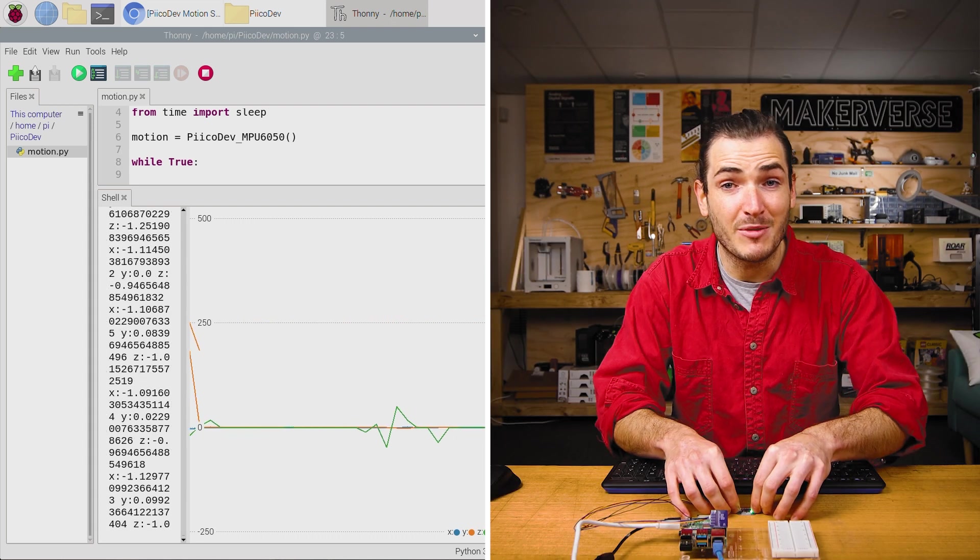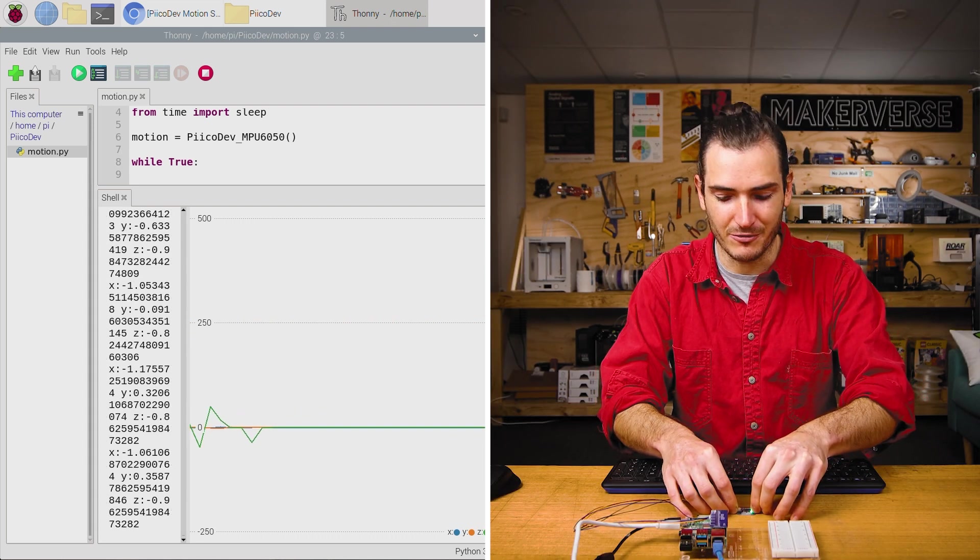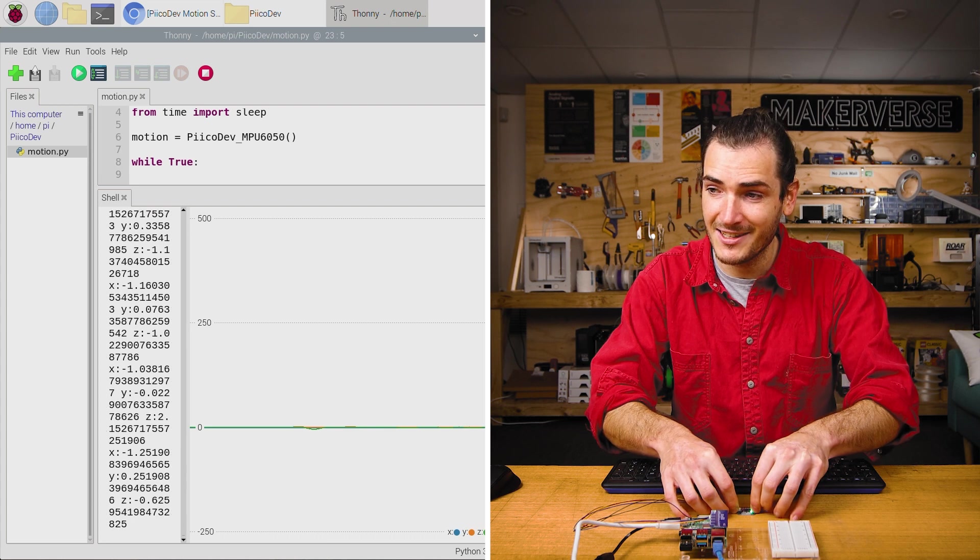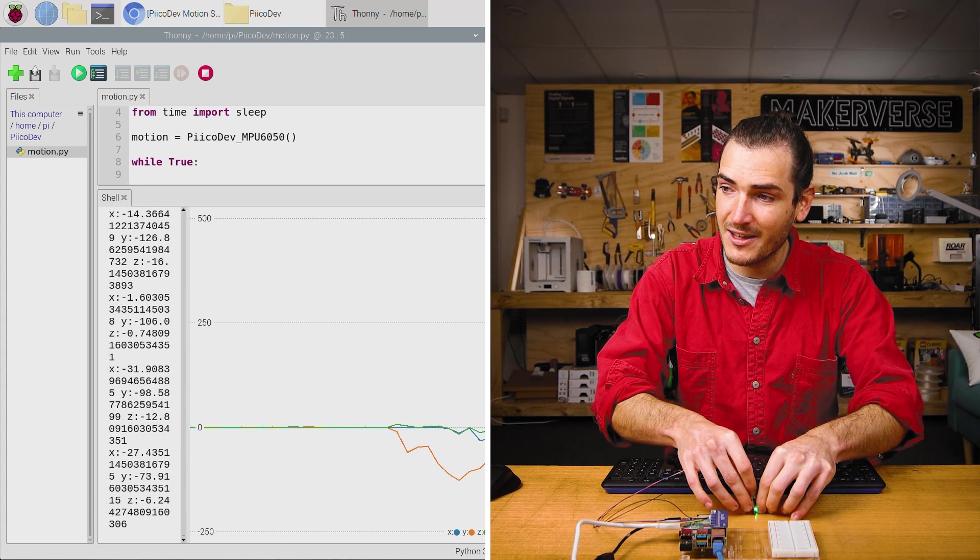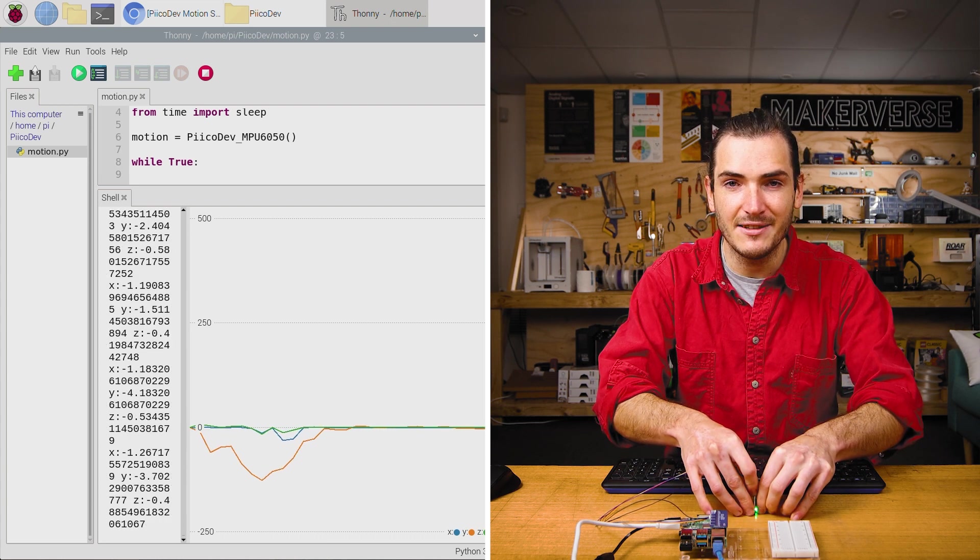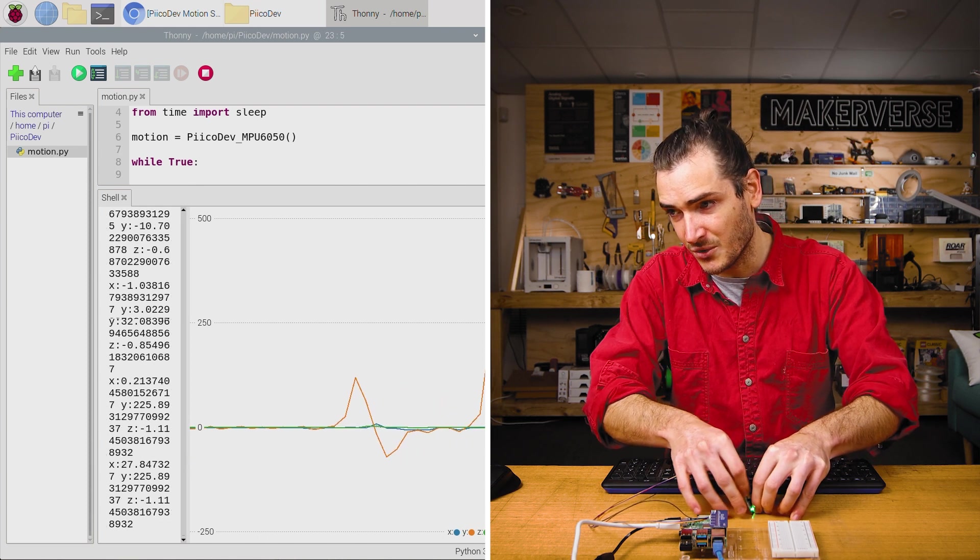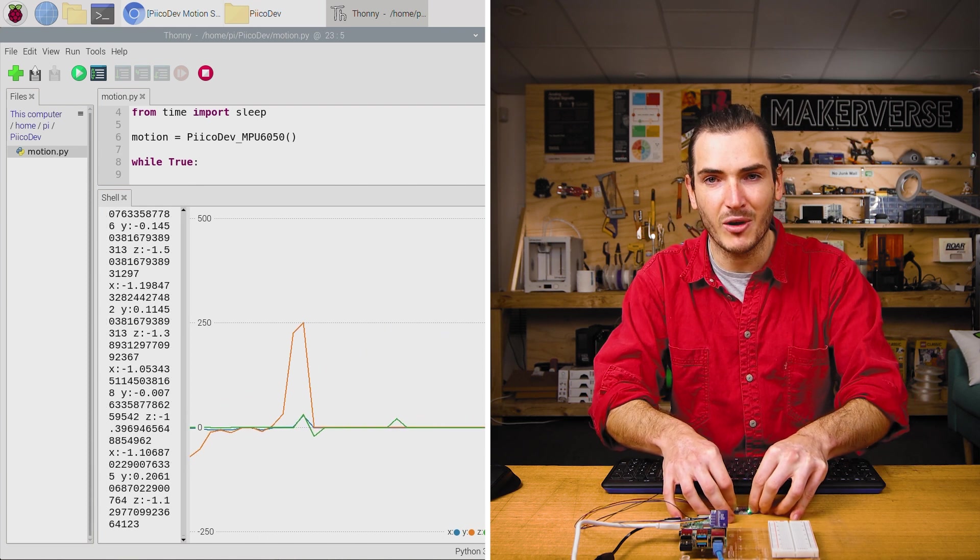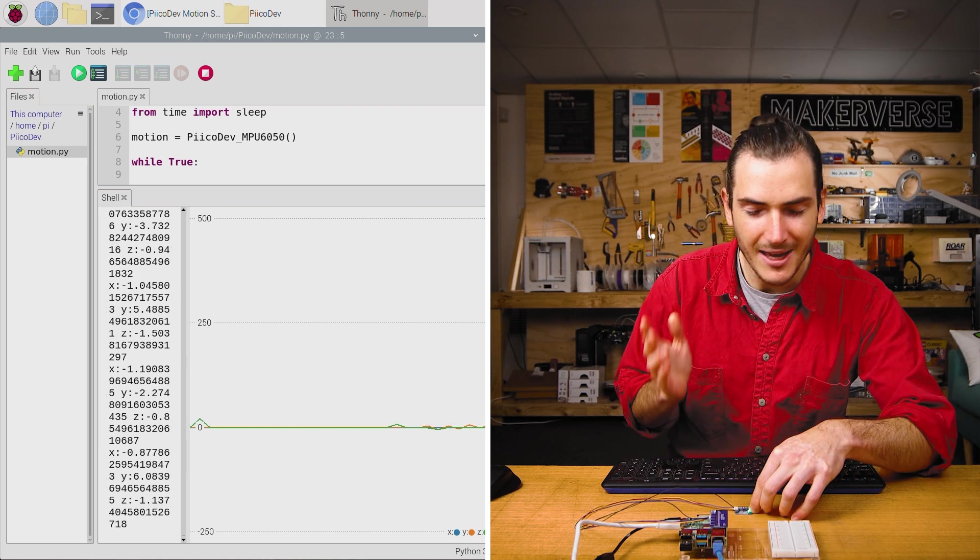Now if I perform the same experiment and stand the sensor up on its end by turning it to the left, that actually registers as a negative Y angular velocity. And if I restore it back to the bench, that's a positive Y angular velocity.